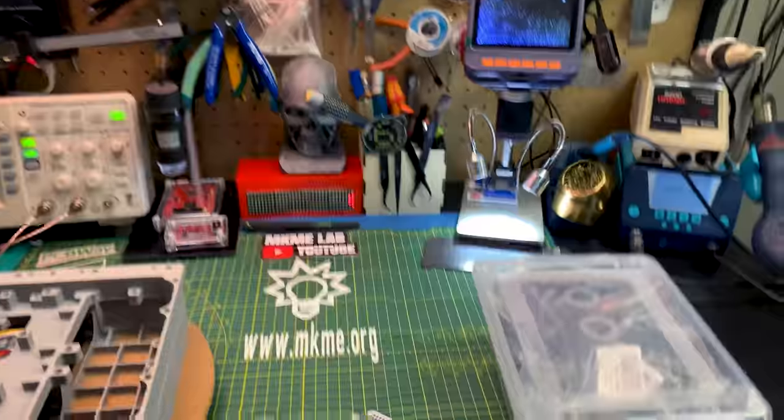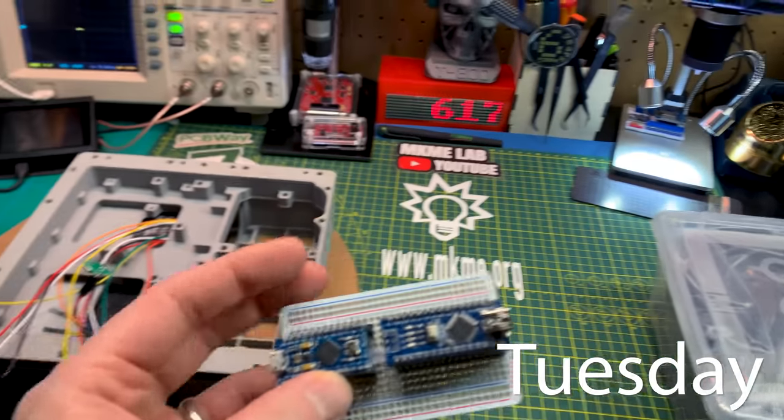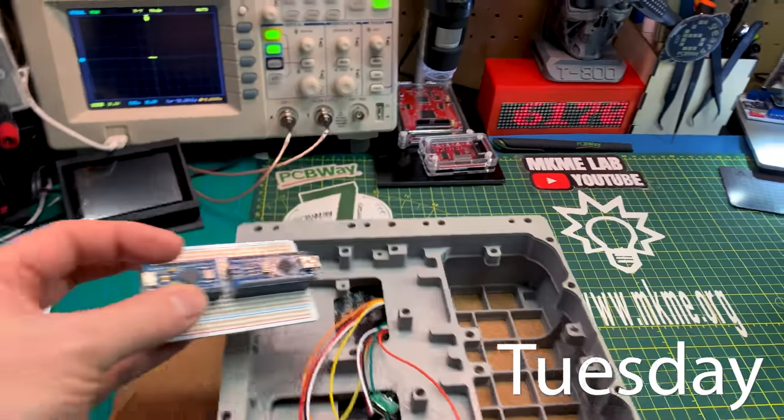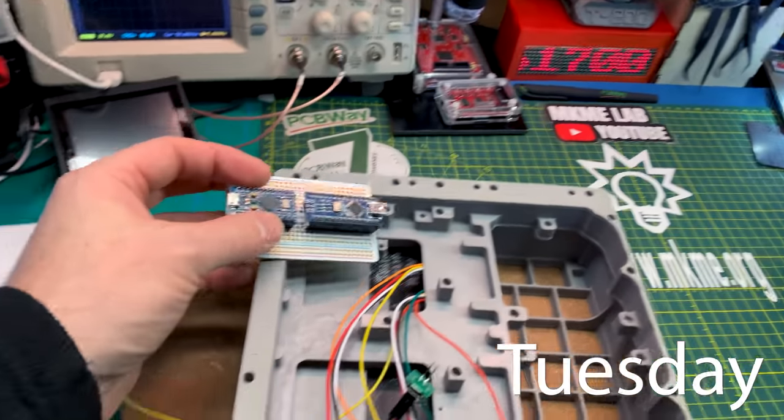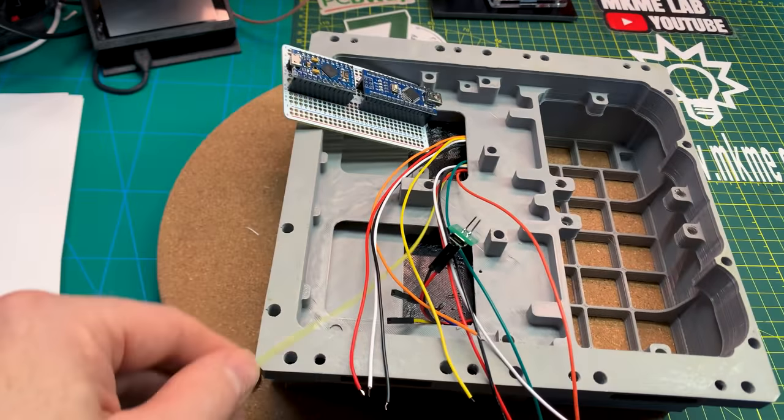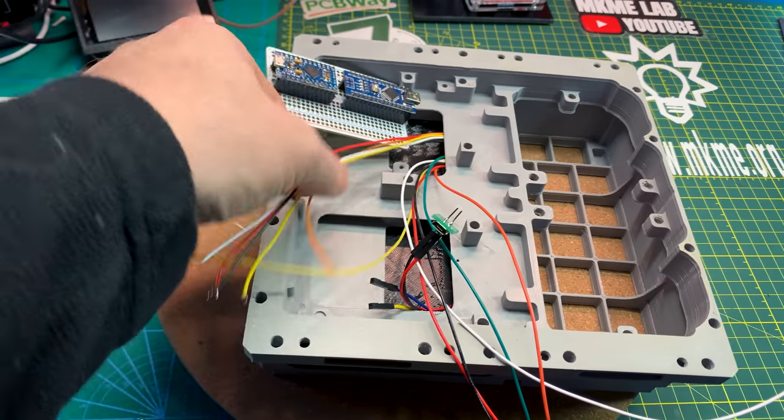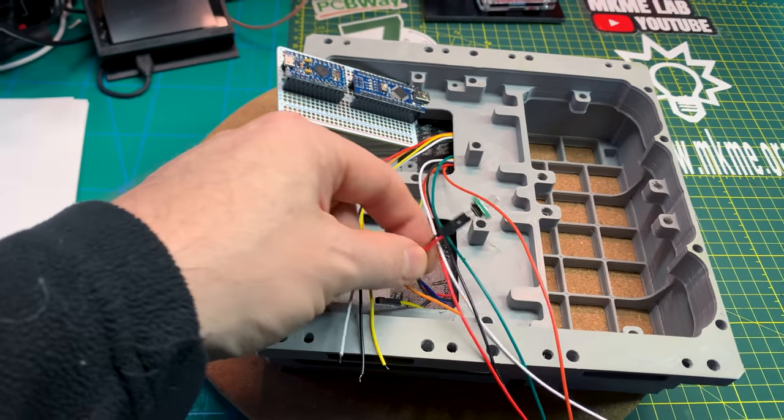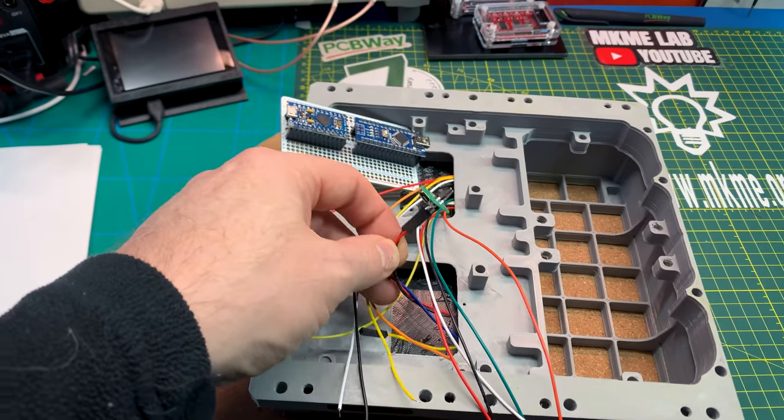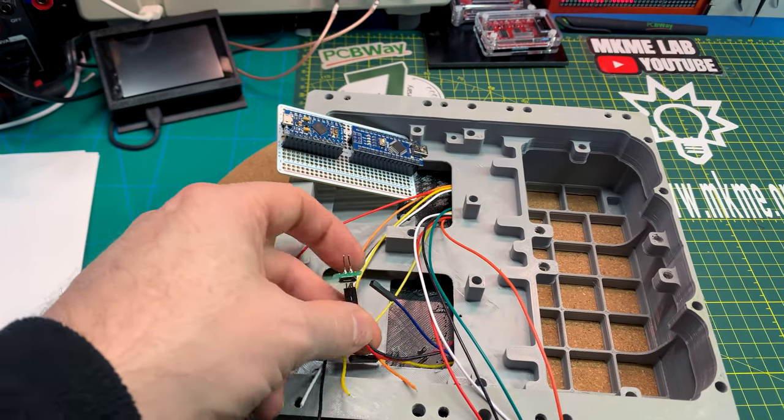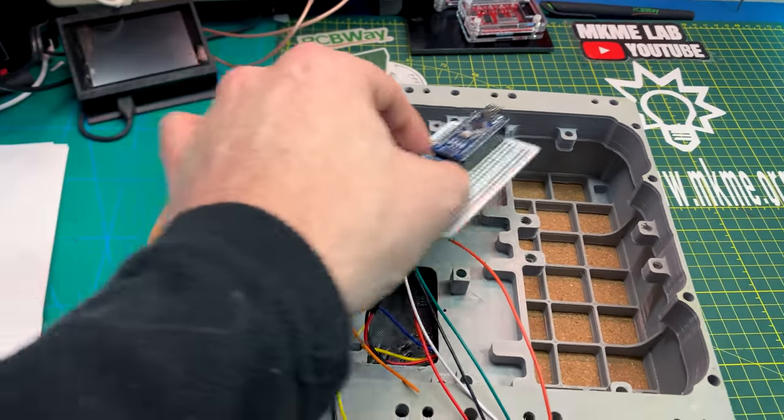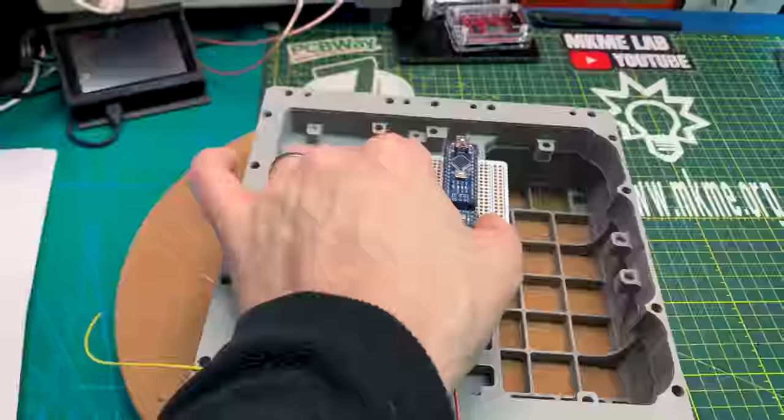Each day I'm trying to get a little bit more done on this project and keep it moving. Today is hopefully terminate some wires from the enunciator and maybe even from this other LCD panel. That would be pretty cool if I could get that far today.